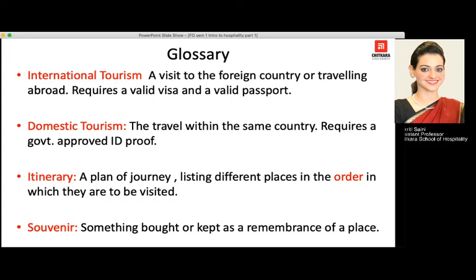Talking about souvenirs — when one travels to a location away from their normal place of residence, we may get something as a remembrance from that place. For example, if visiting Agra, we might get a small replica of the Taj Mahal for friends or for our own home. Something brought as a remembrance of a particular place — it can be as small as a key ring — is known as a souvenir.